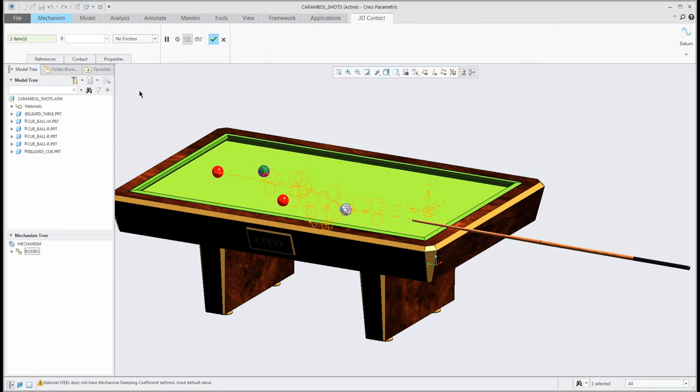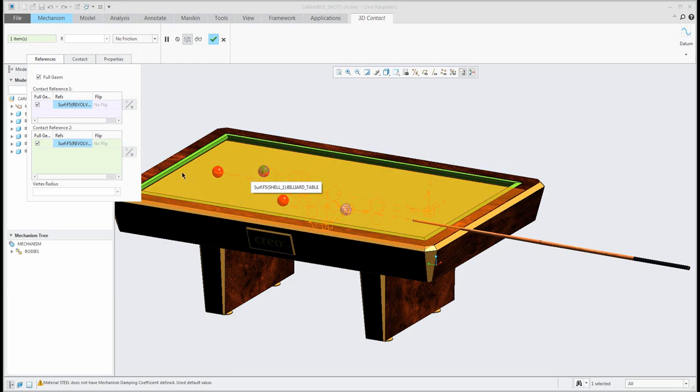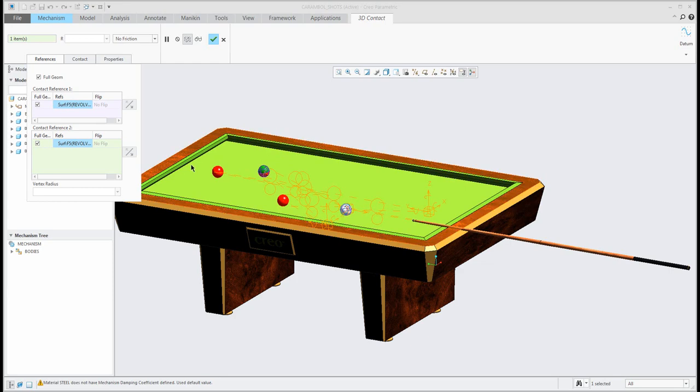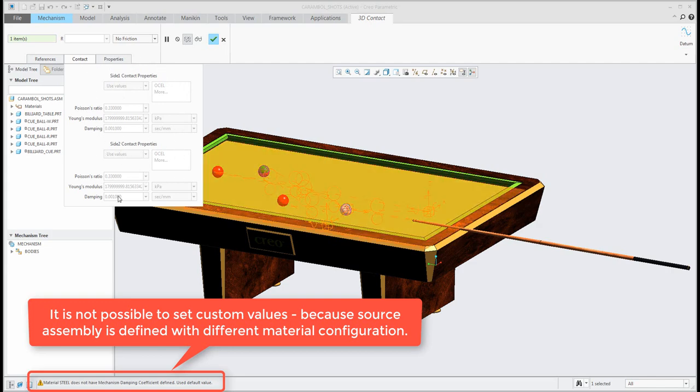And if I will select 3D contact for example between these two bodies you can have a look here. In the reference I have selected the surface from the ball and the surface from the another ball. You can specify the friction if you know the friction of the table or the ball and so on, but for this example I don't use it. And in the contact you can specify the material properties for the first object and for second object.